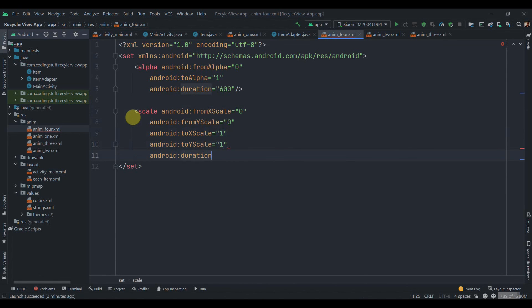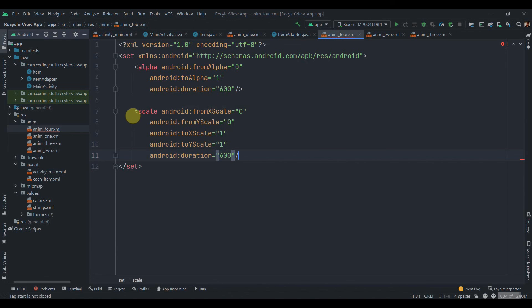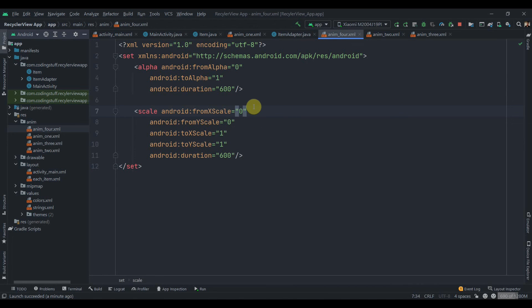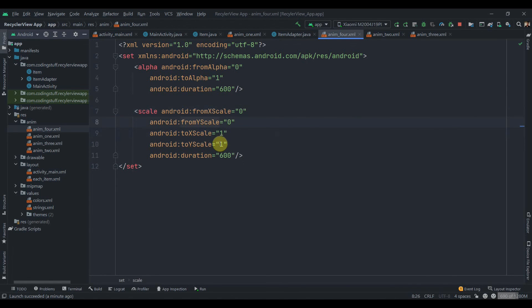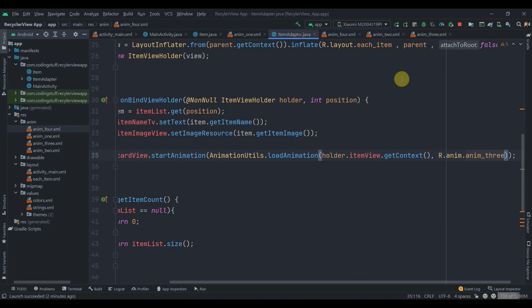What scale animation does, it just scales the object. So we set from X scale 0 means it is invisible, to X scale 1 means it's at full width. Similarly with Y, from Y 0 to full Y axis height. Now we're going to just set it to the adapter, anim4, and we'll run the app.